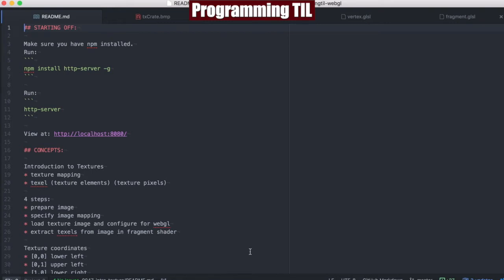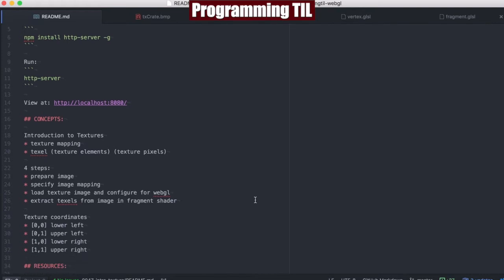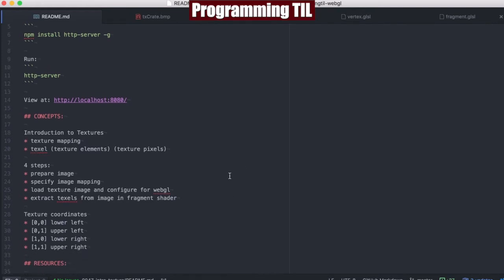We're going to be looking at an introduction to textures today. Let's just talk briefly through textures. We're going to look at texture mapping and how you can map a texture onto an object in WebGL.